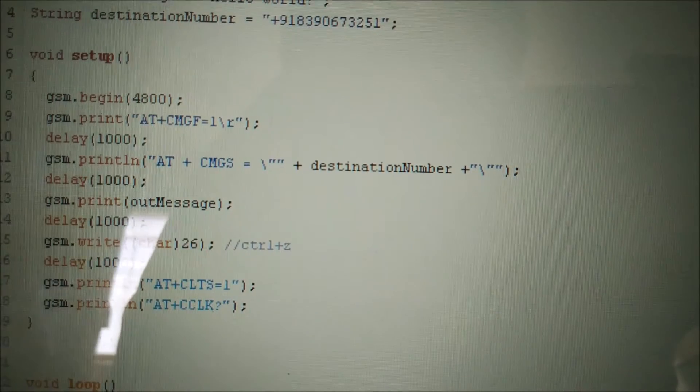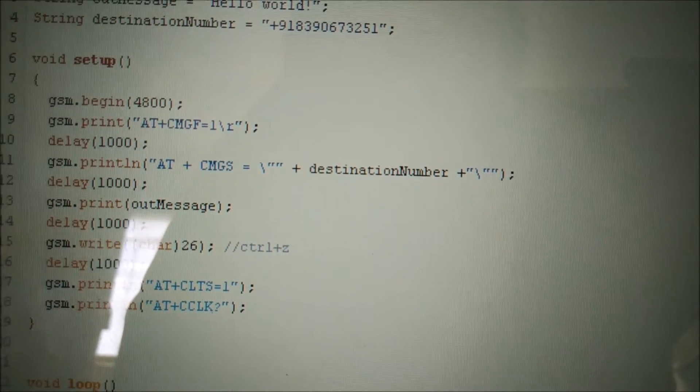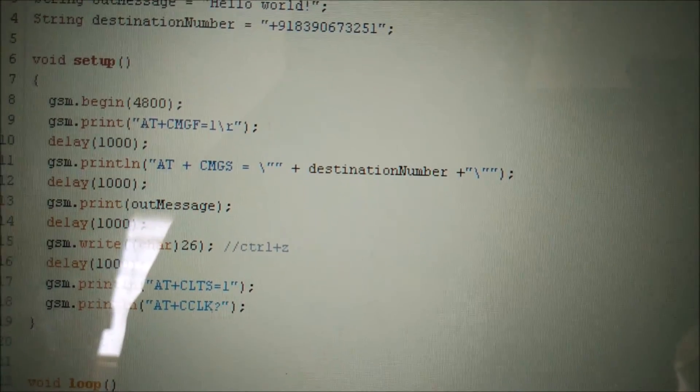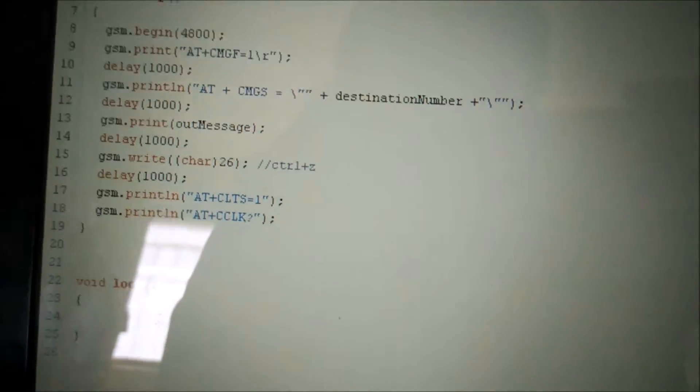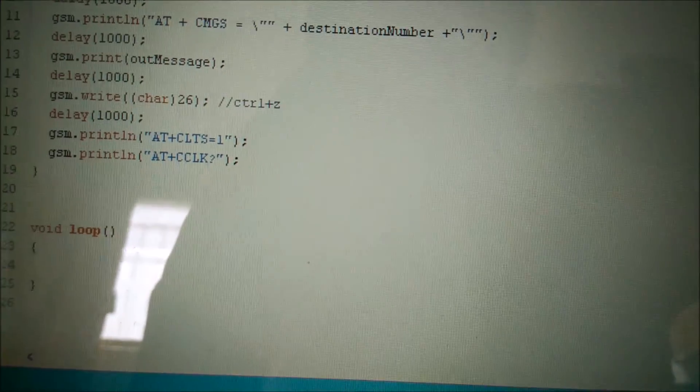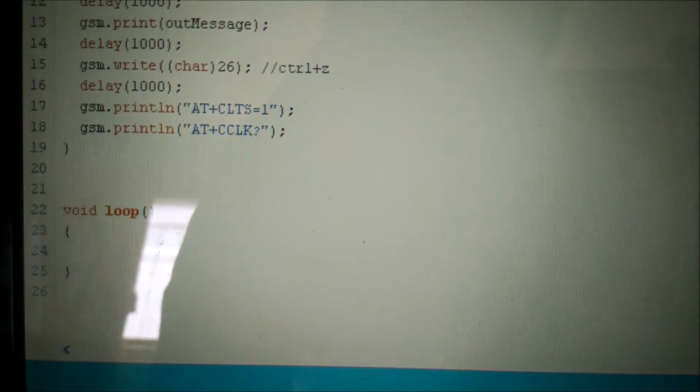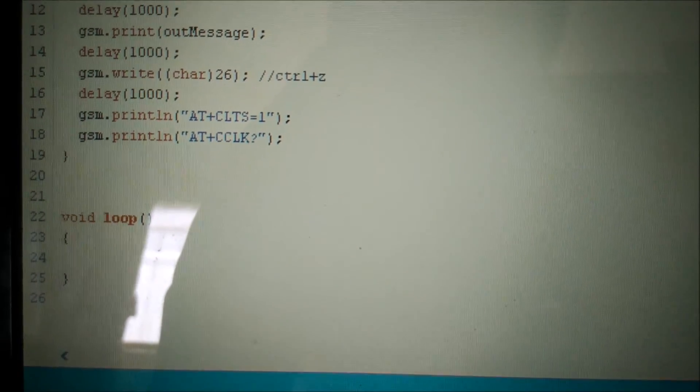These are the standard AT commands which you need to copy and paste as they are for sending an SMS. The void loop has been left blank because there is no action to be continuously repeated.